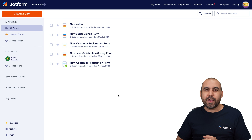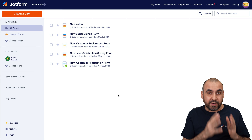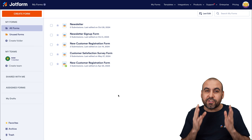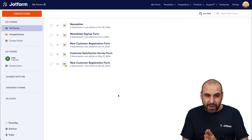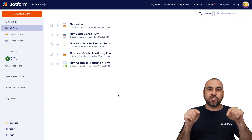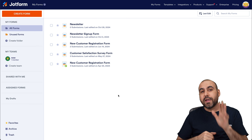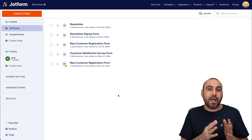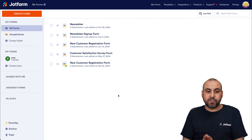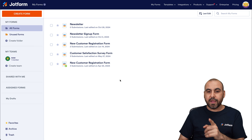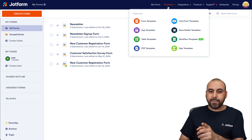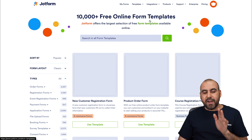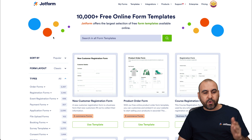I'm also going to show you the cake order forms that we have available on templates so you can get started right away. This is my Jotform dashboard. The first thing I want to show you are the templates we have available, so on the dashboard, head on over to Templates and go to Form Templates.